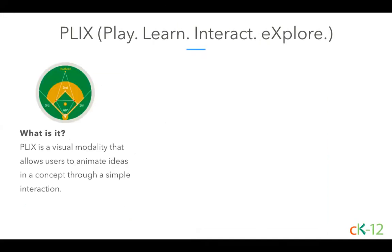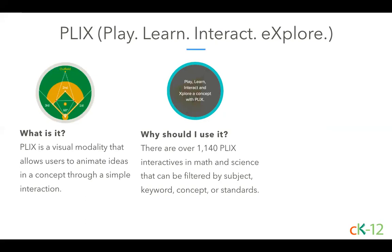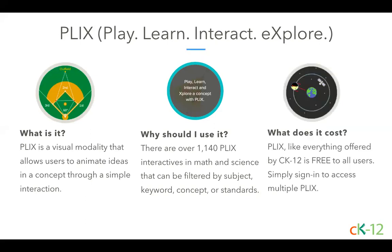Plix stands for Play, Learn, Interact, Explore. It's a visual learning modality that allows users to animate ideas in a concept through simple interactions. We have over 1,140 interactives that span both math and science concepts and can be filtered by subject, keyword, concept, or standards. Like everything offered by CK12, Plix is free to all users. All you have to do is sign into CK12 to access them.